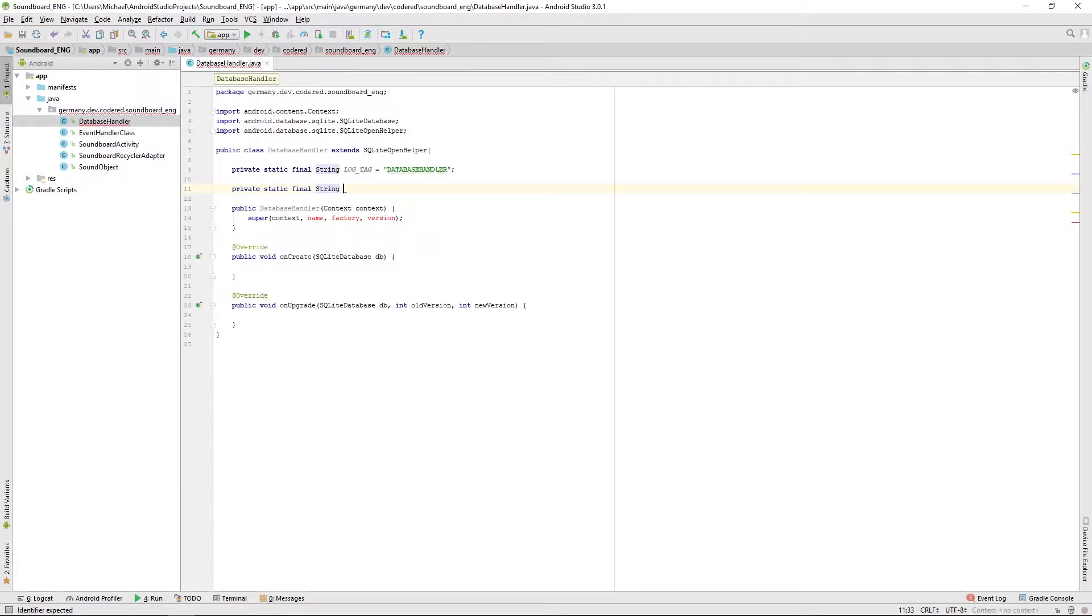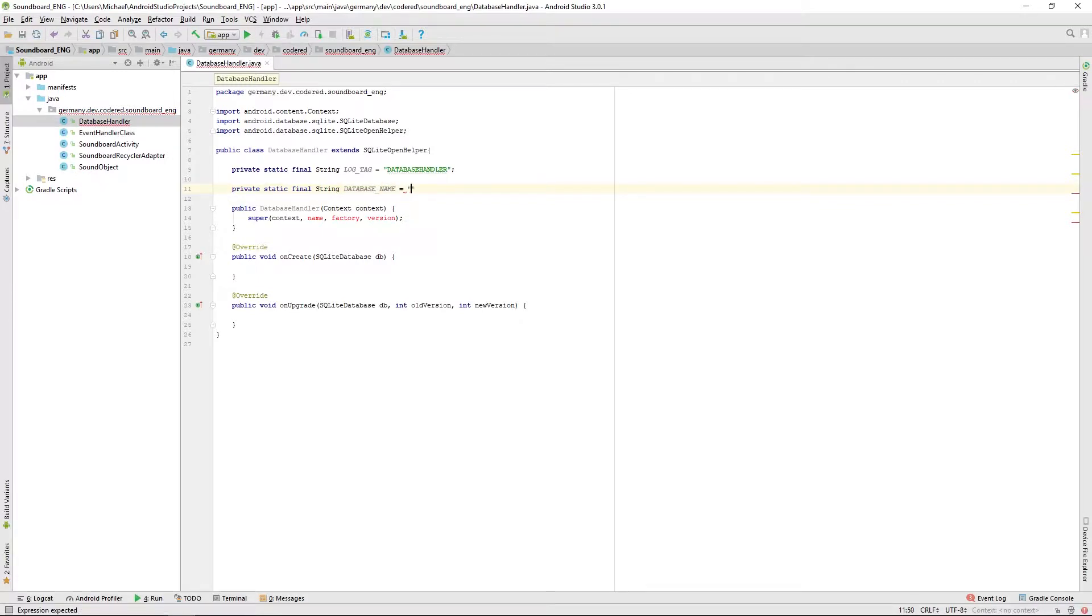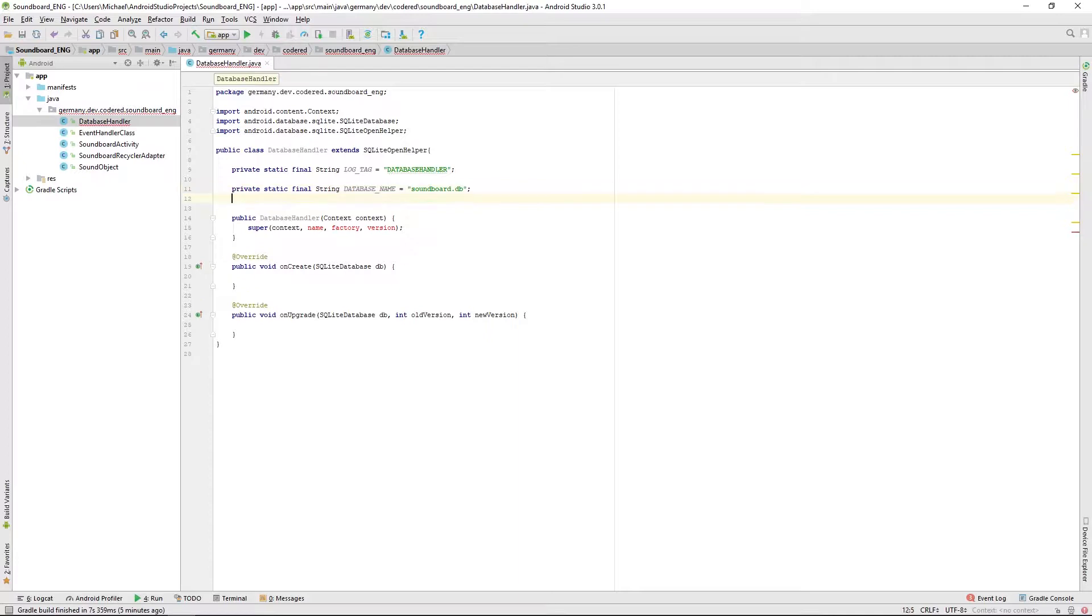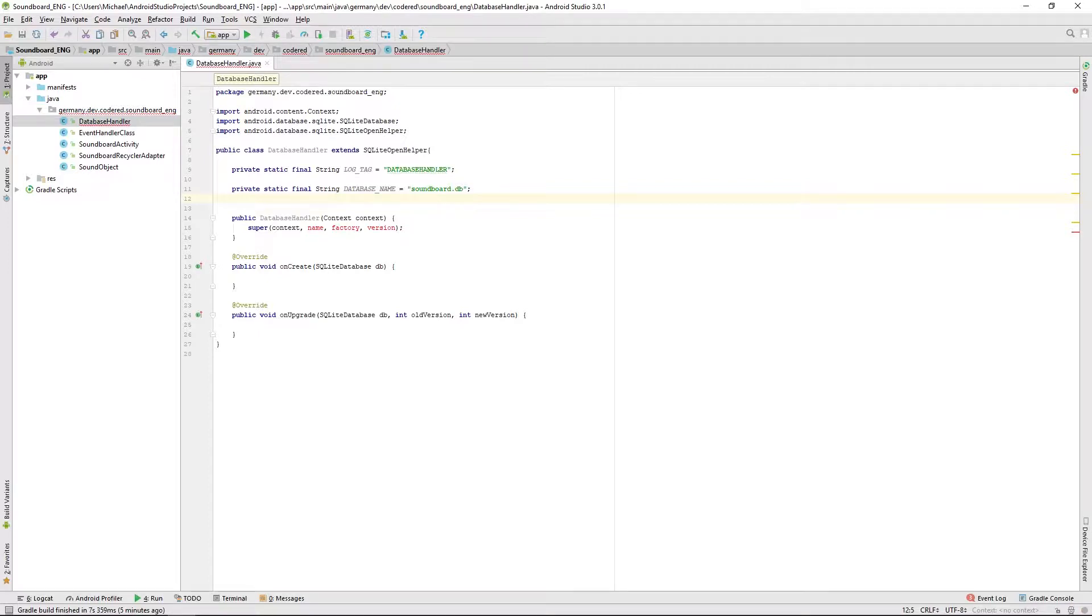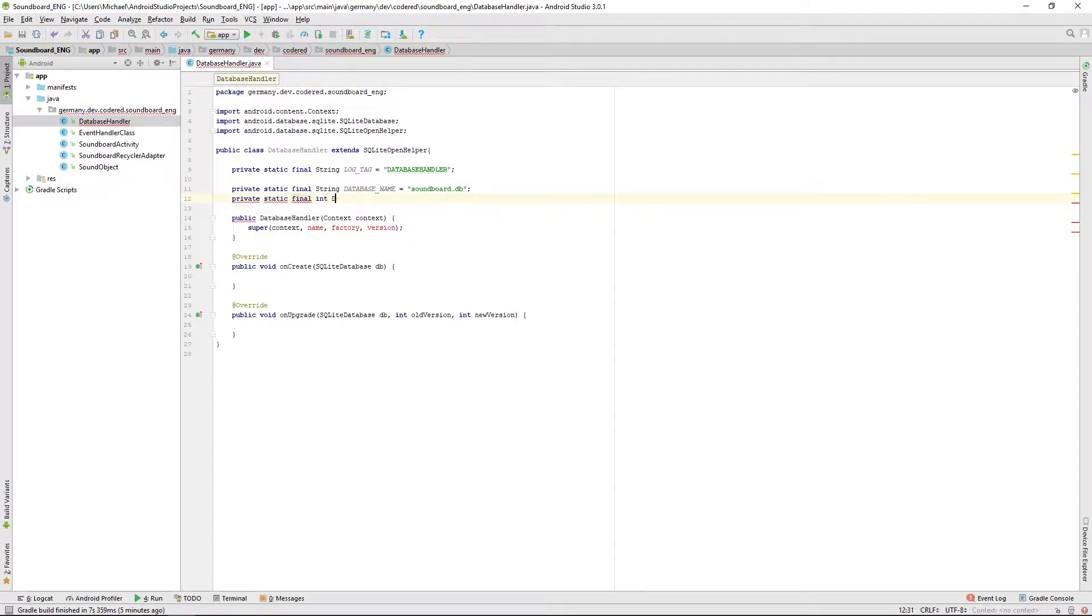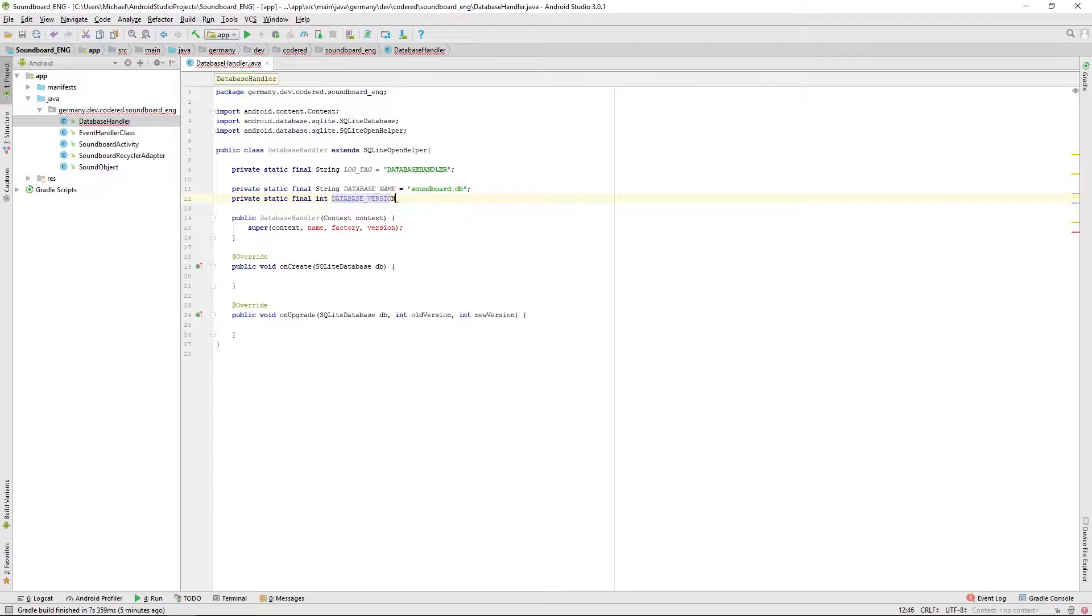Then let us define the name of our database. I'm calling it just soundboard.db, so keep in mind you have to use the .db ending. And we want to define a database version and we will set this one to 1.